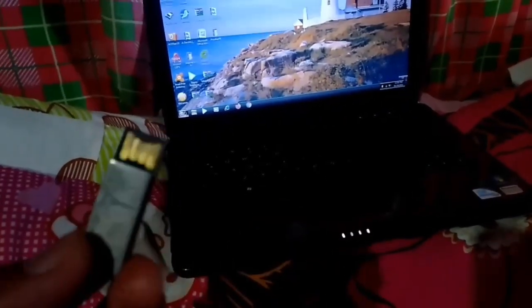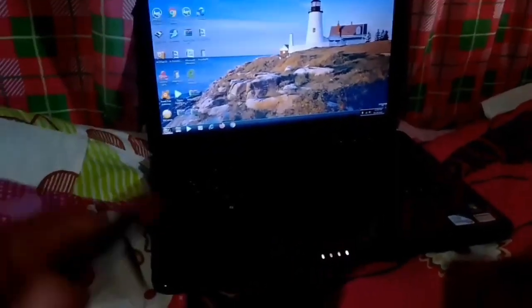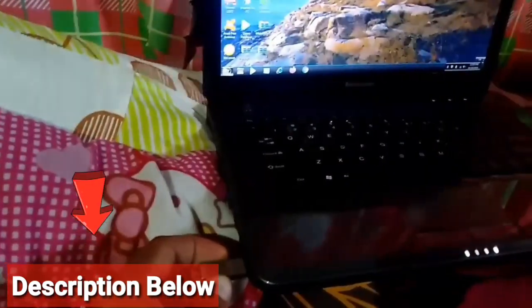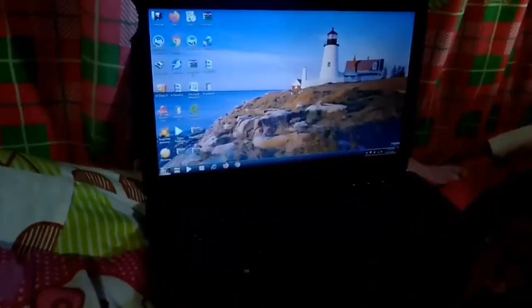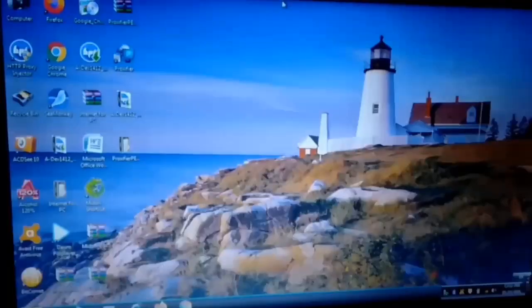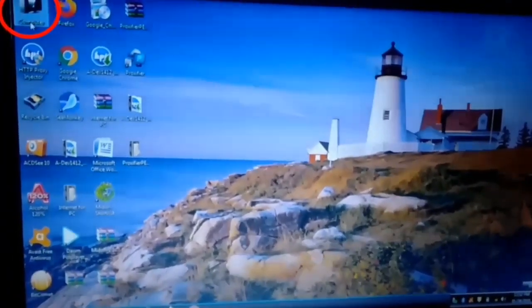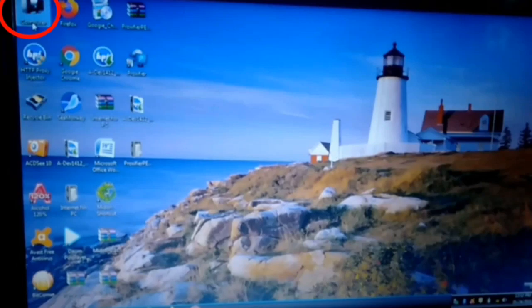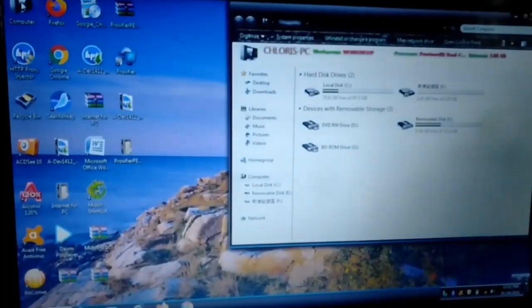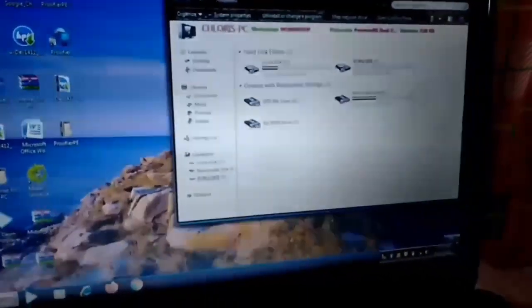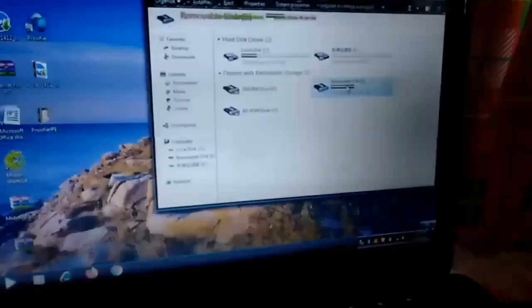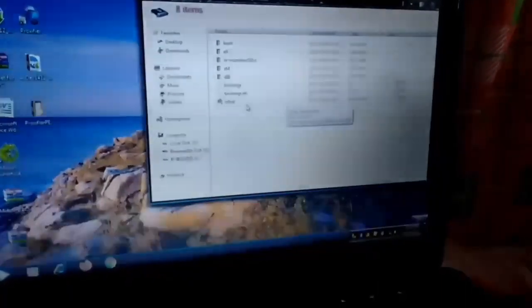Let's start. Plug your bootable installation USB stick into your Windows 7 computer. Please check the description below for a tutorial if you want to learn how to create a bootable installation USB and where you can download Windows 10. Open My Computer, select your removable disk installation media, and double-click setup.exe to launch the Windows 10 installation setup.